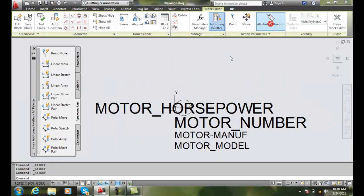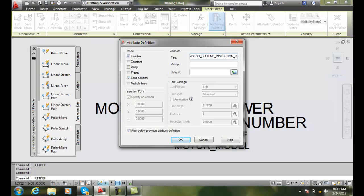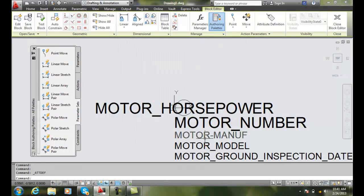I'll do maybe one more. I'm going to keep it invisible and align it. I'm going to call it motor ground inspection — once a year we have to check the grounds on the motors. So motor ground inspection date. The prompt is: date of last ground inspection. I'll put the format in the default — something like 2000XX to indicate the format we want to track. And I'll say OK. So we're tracking data even though we're not going to see it.